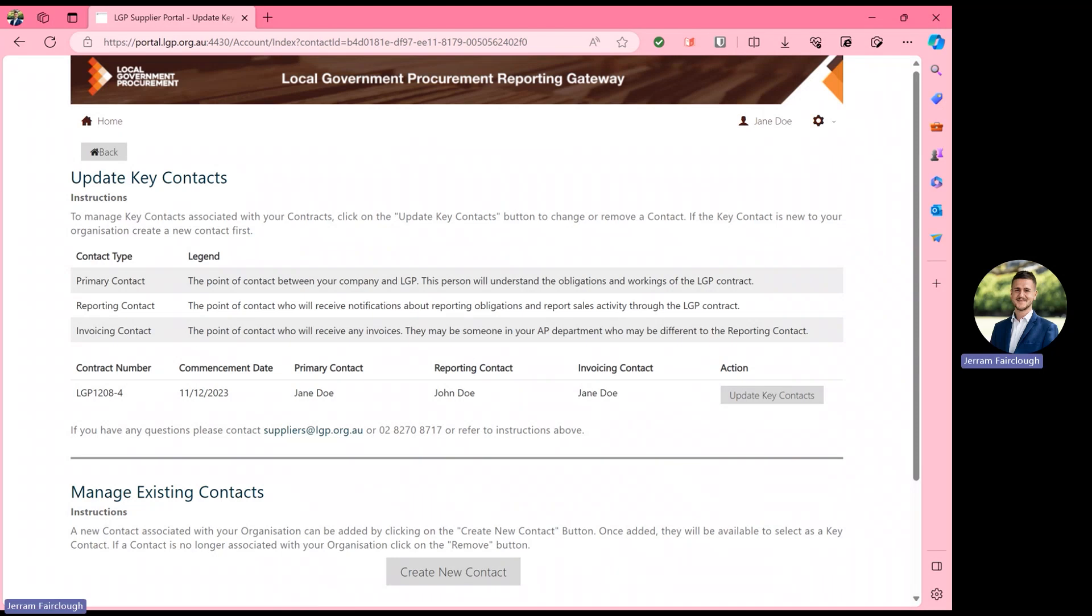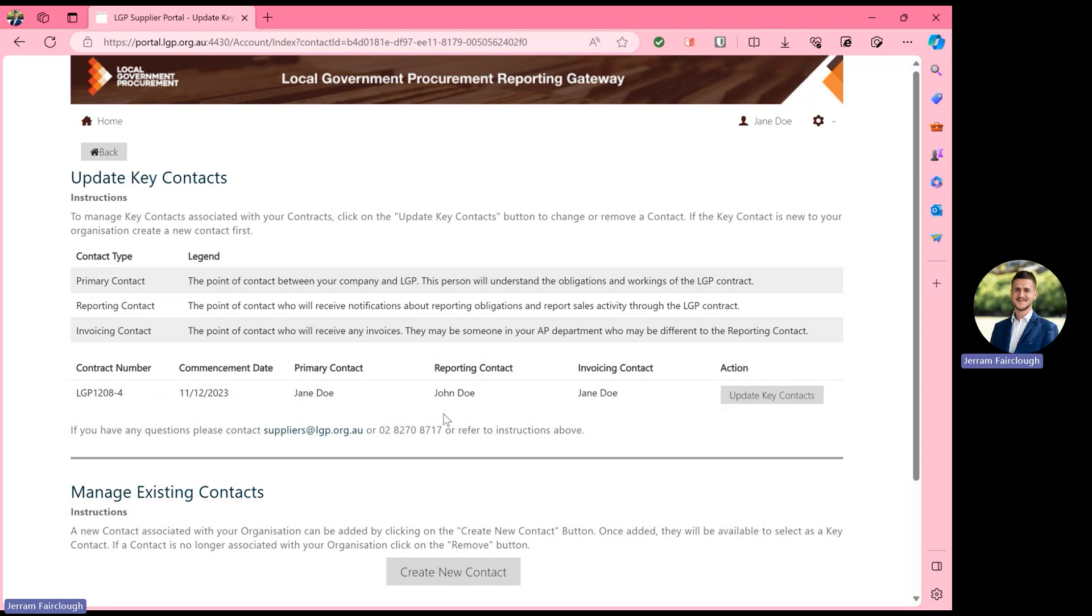Looking first at updating key contacts, you'll see here from within the reporting gateway you have the LGP contract number, the commencement date, and then three points of contact from your organization. We can see here as the primary we have Jane Doe, reporting John Doe, and then invoicing once again Jane Doe.